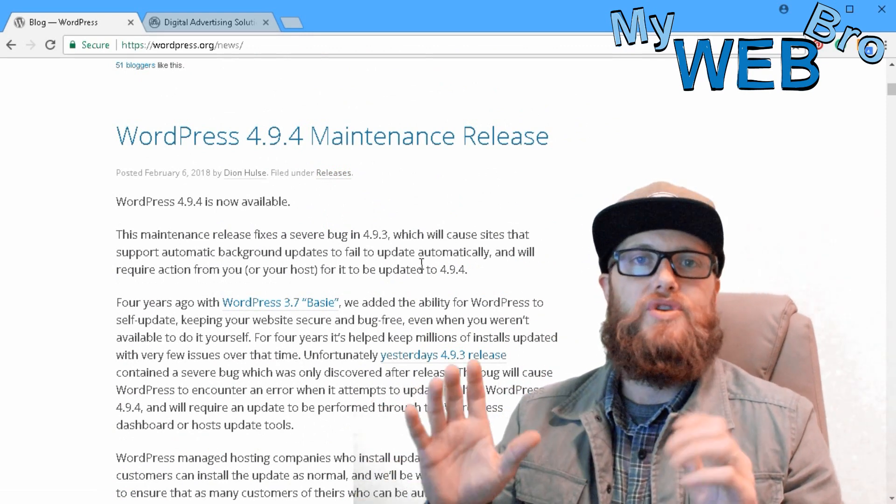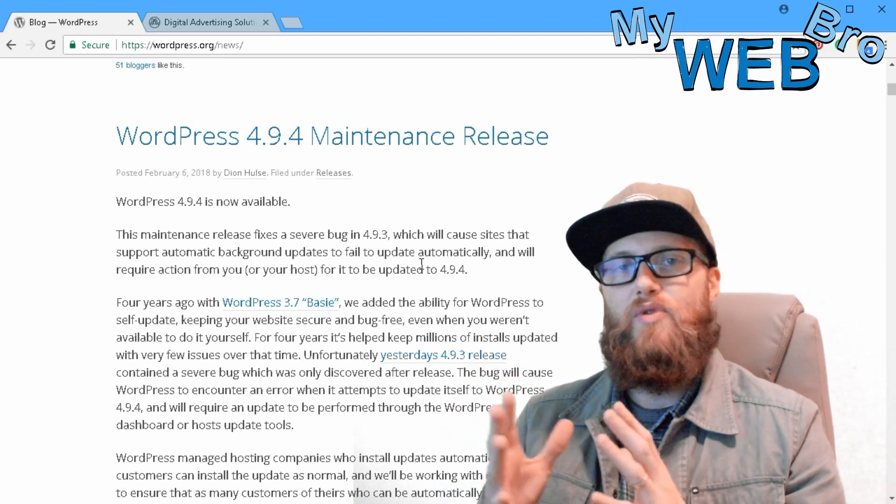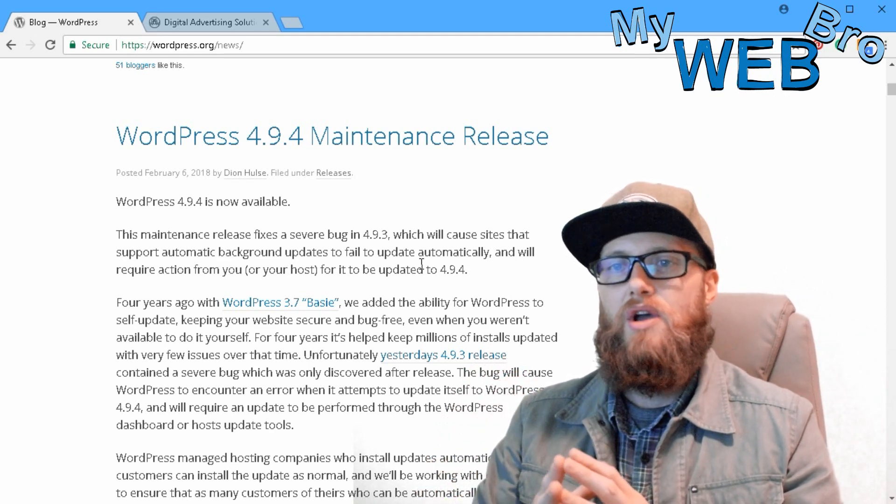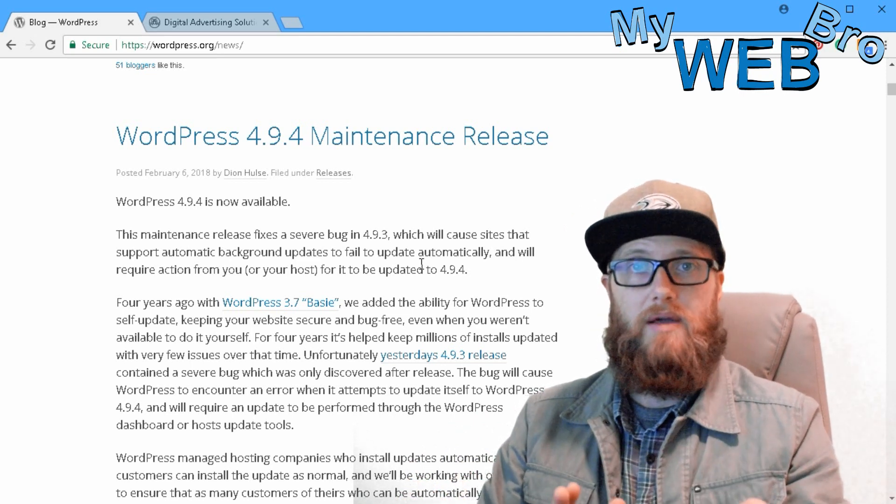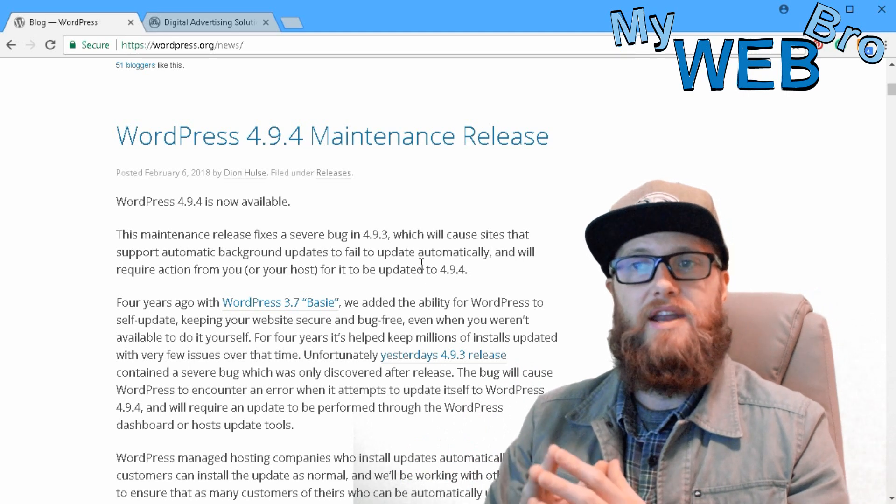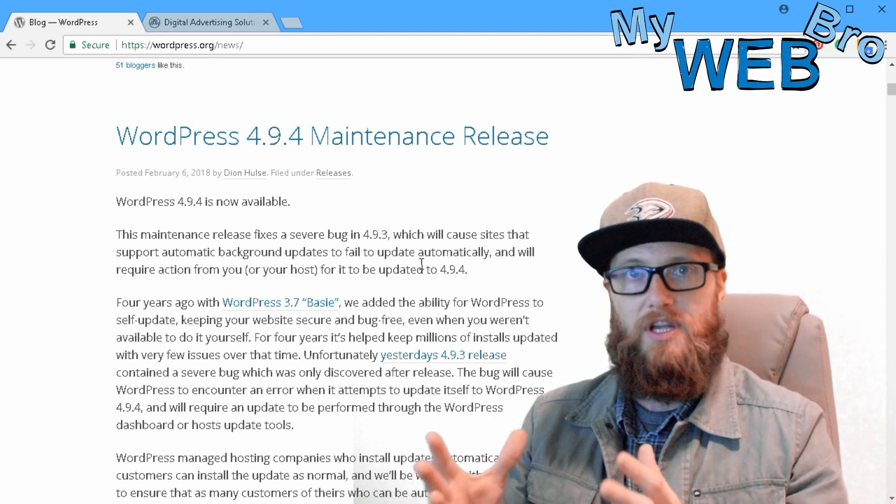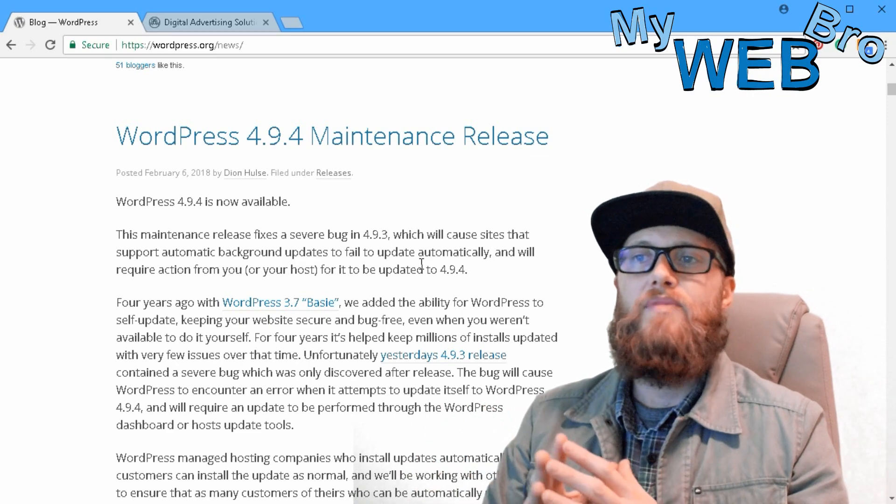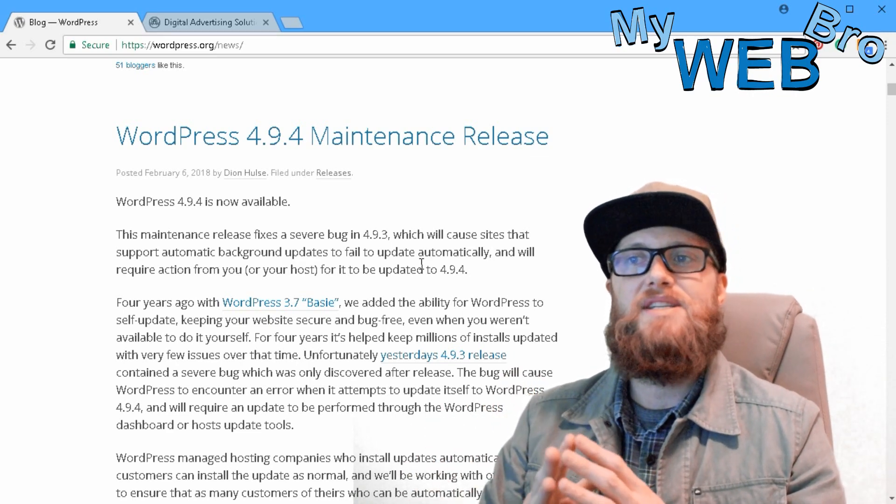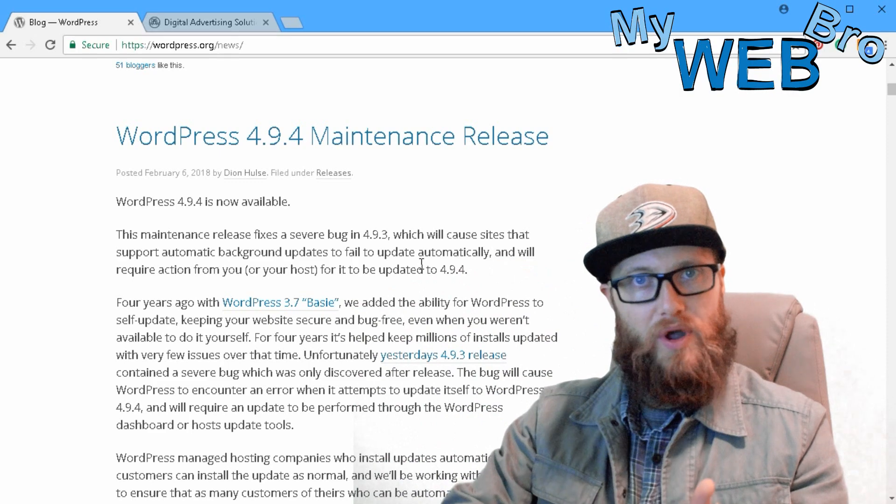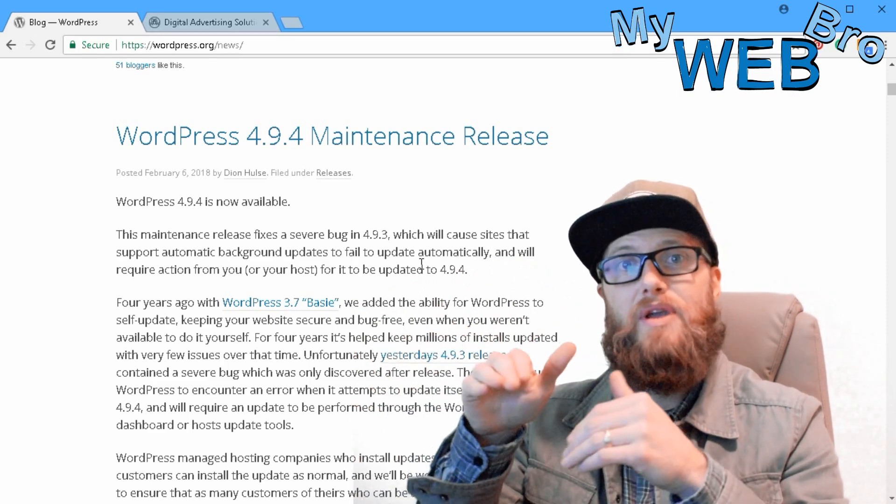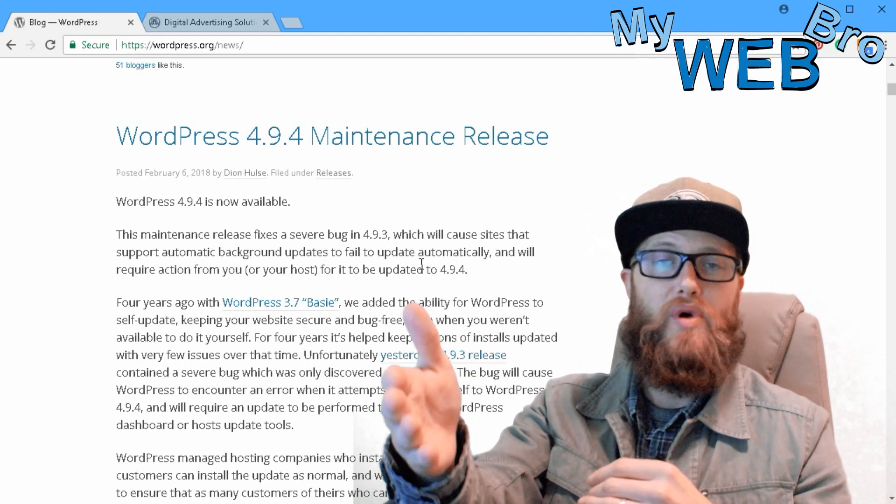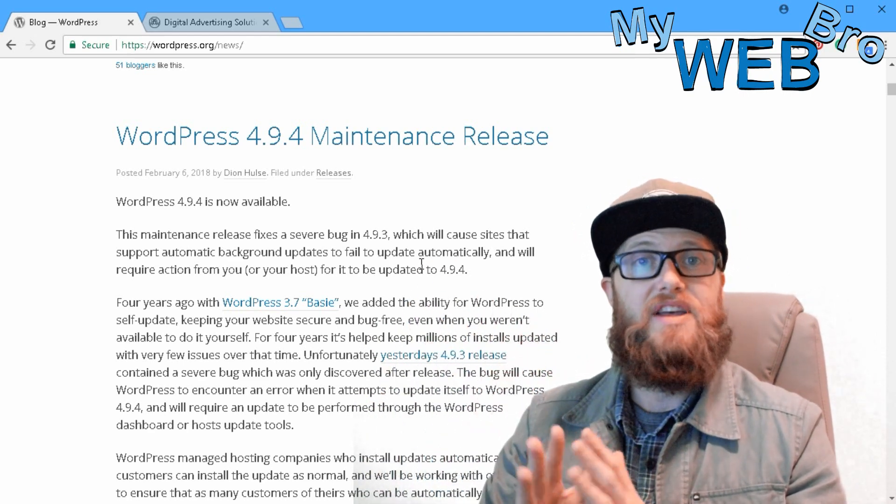To make a long story short, what's going to happen to your WordPress build if you have it set on automatic updates - which I don't really recommend, I recommend that you have your website manually updated and maintained by a web professional - but if you do have automatic updates set, your WordPress build is going to update to 4.9.3, critically error out, and be unable to update to 4.9.4.